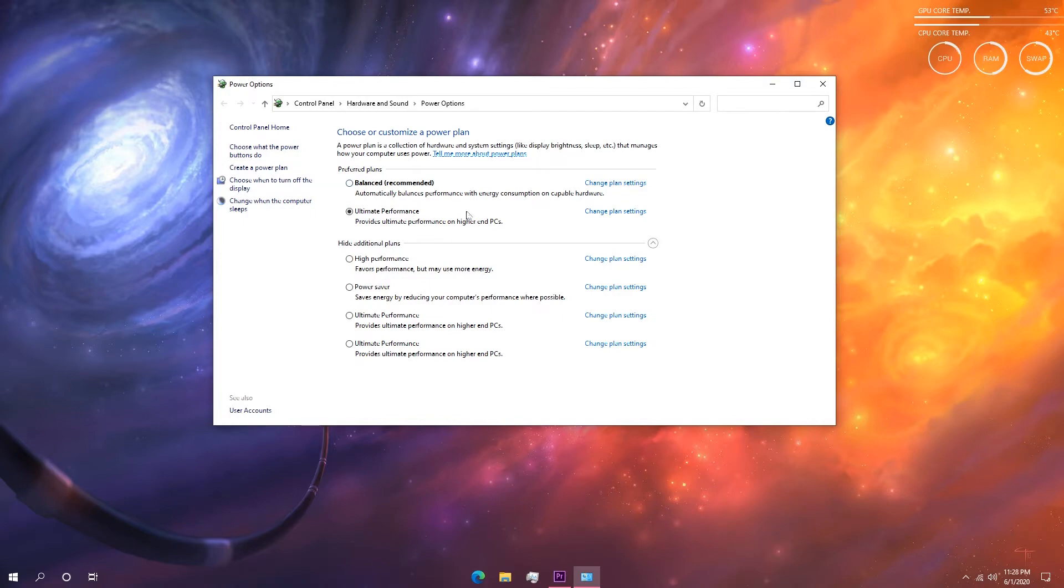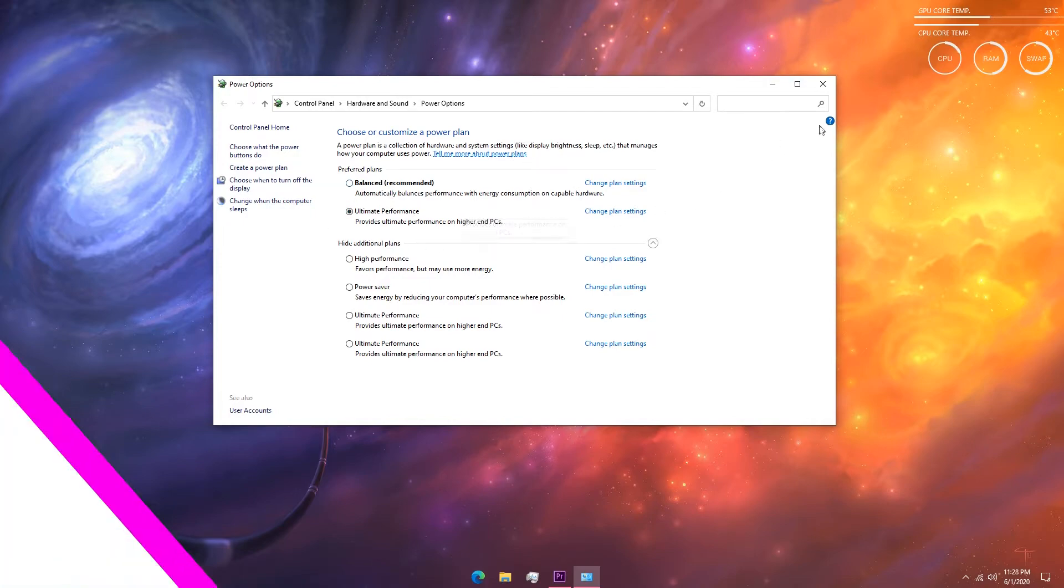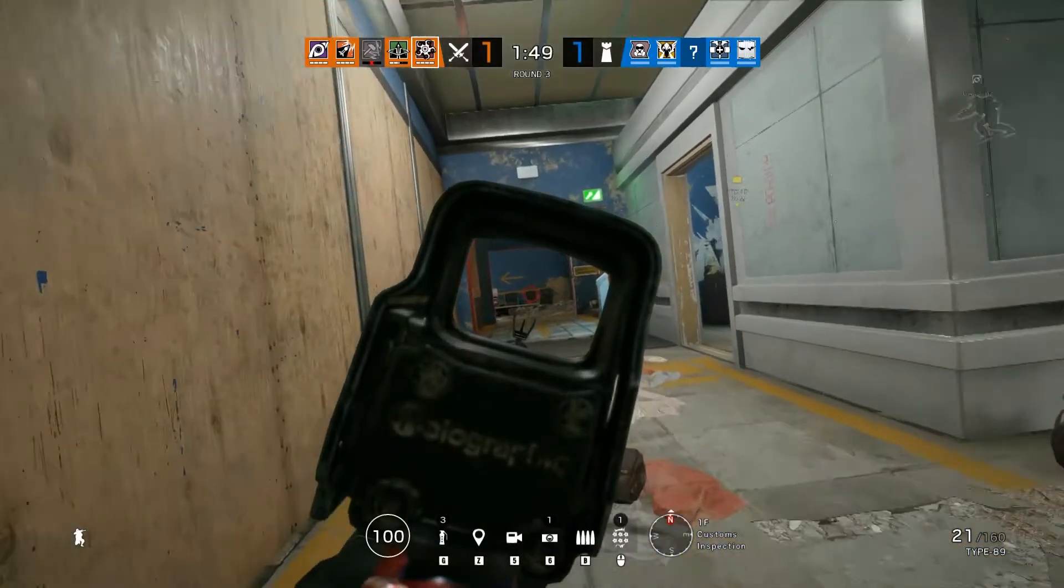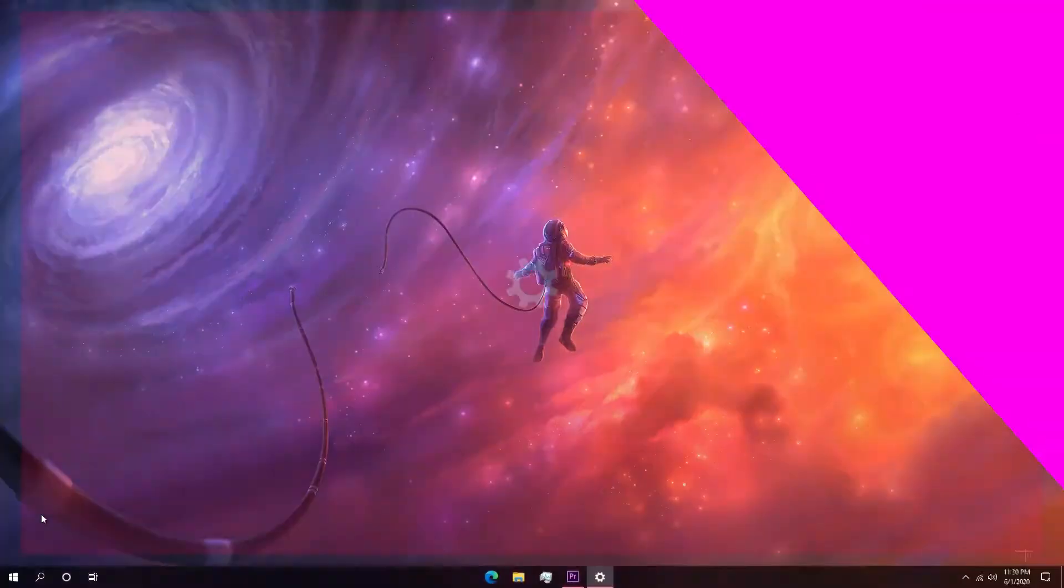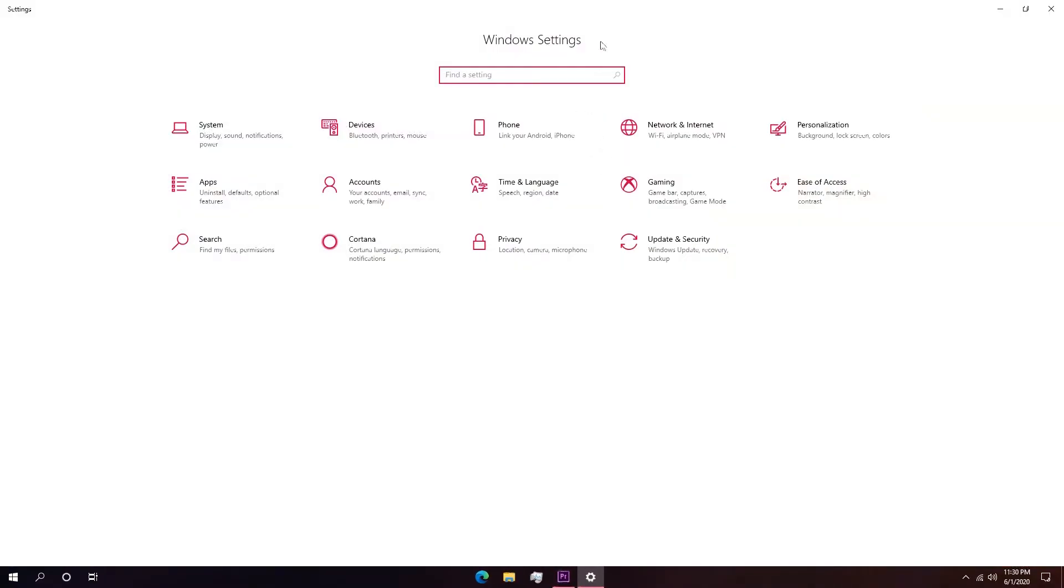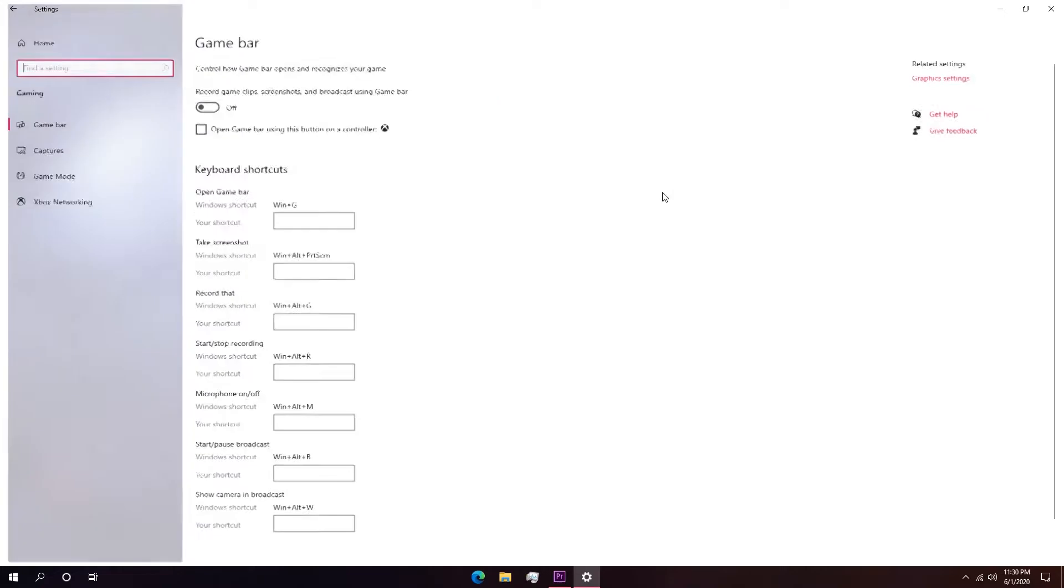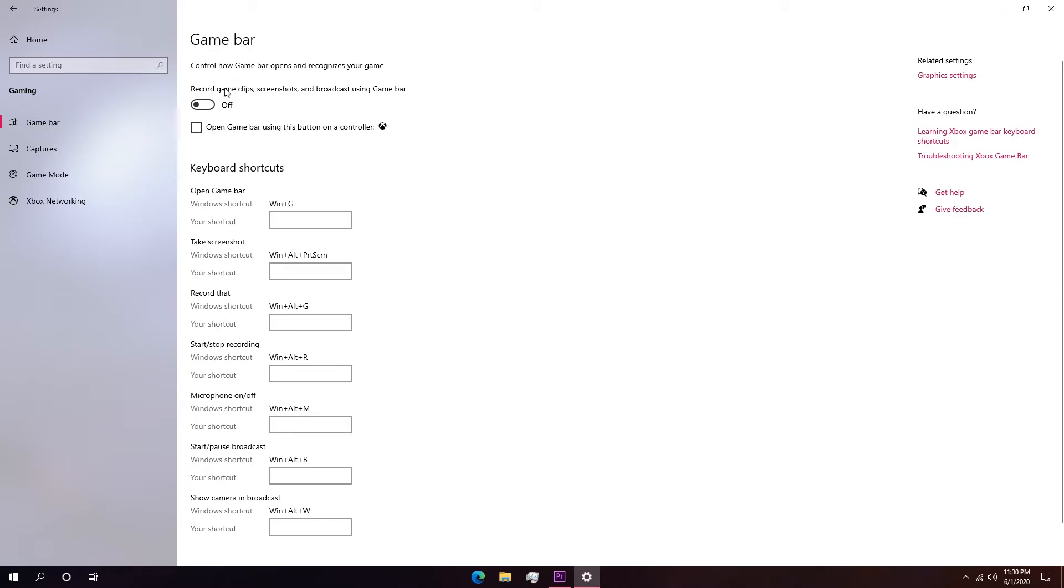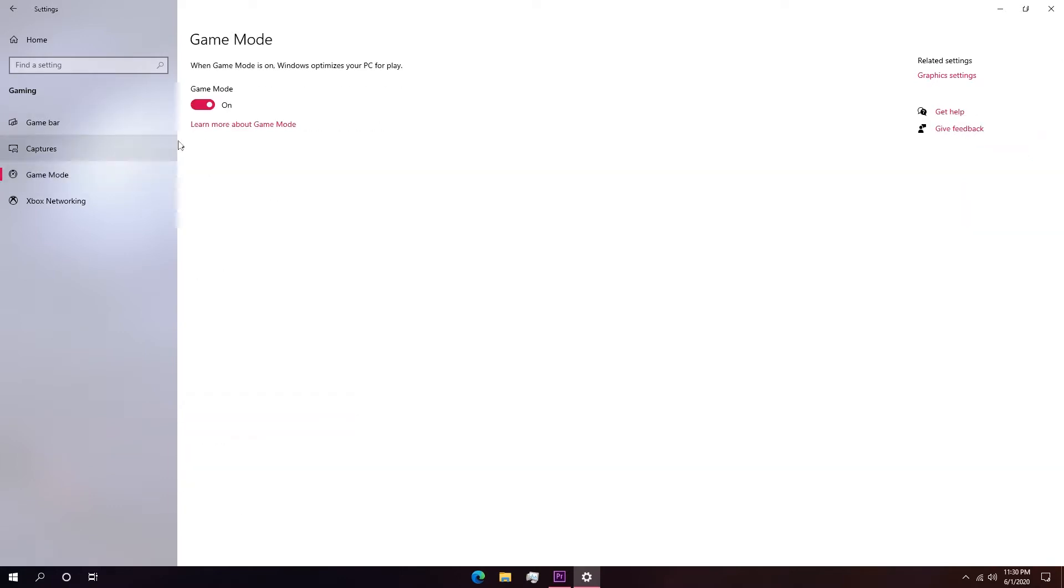Okay, so once you have enabled high performance power plan, next you have to go to your Windows settings. To get there simply click on the Windows start button and then go to system settings, and in there go into the gaming section and you will see the game bar option on the left side. Make sure to turn the game bar off because this sometimes affects the performance of games, especially if you are on a lower end system.